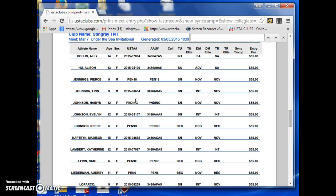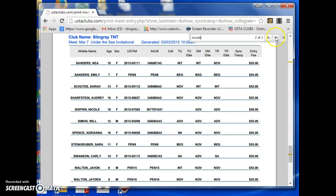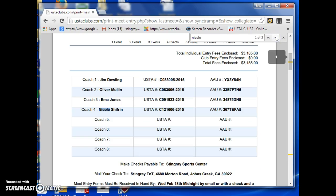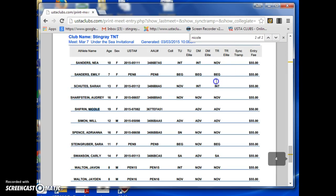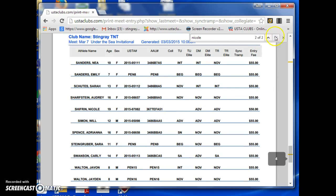Let's say I'm looking for Nicole — you'll see her name highlighted in blue right here. I look over and there's $50, so that athlete is only doing one event. Control+F is a really nice way to identify someone quickly, especially if you have a lot of athletes.